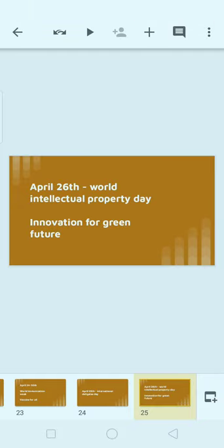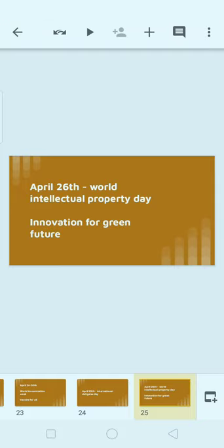Next, April 26th: World Intellectual Property Day. The theme of World Intellectual Property Day is 'Innovation for a Green Future.' Please note this important theme.